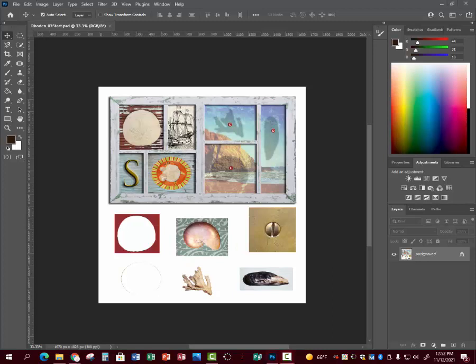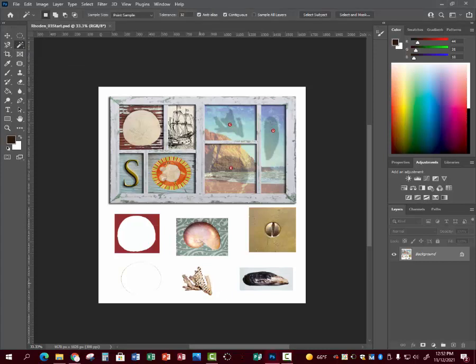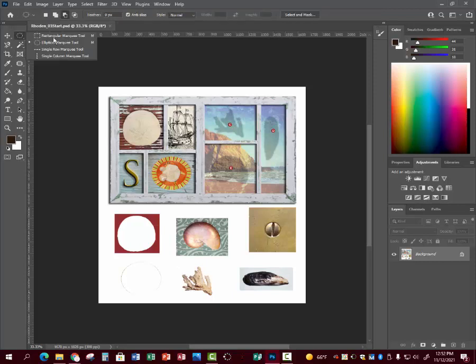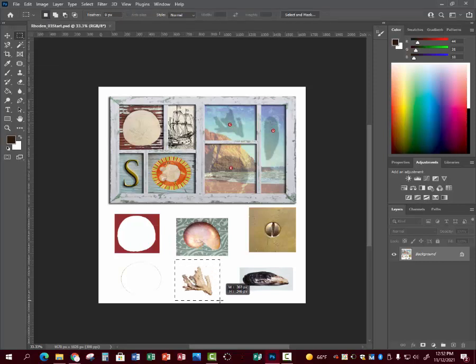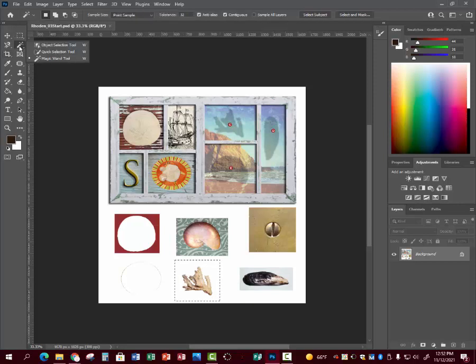Now we are going to use the rectangle because if we take the magic wand and try to select this, it just picks parts. We've got to do something first to get that to select. We've got to make a parameter. Ctrl D, go get your rectangle, draw a rectangle around the shell, and then go get your magic wand.